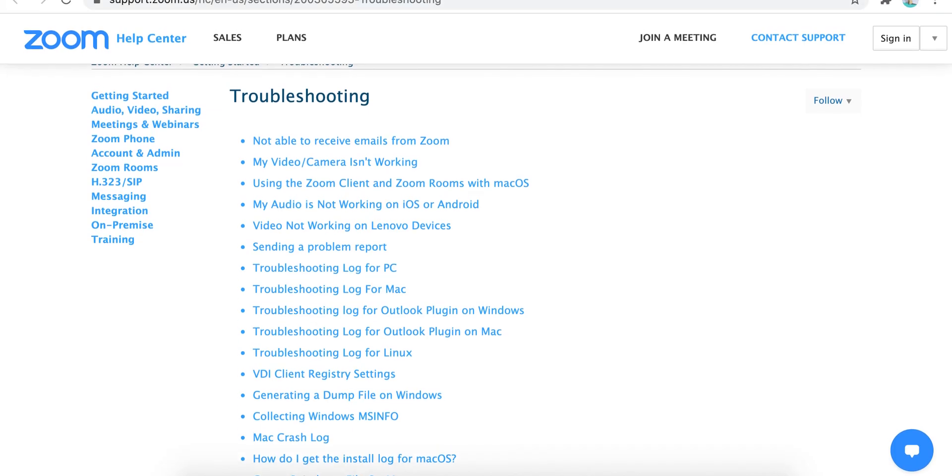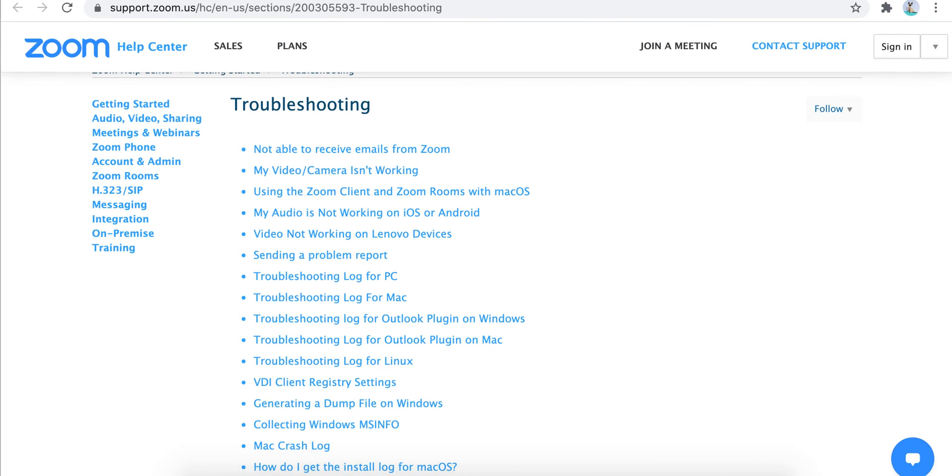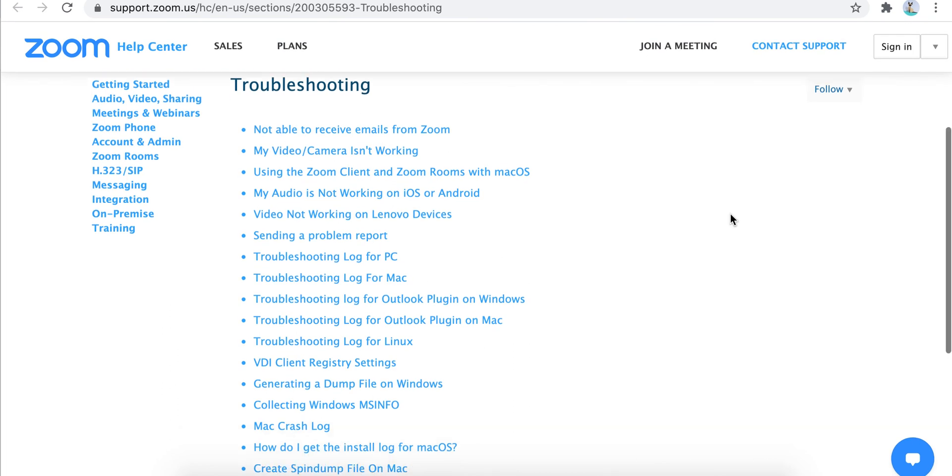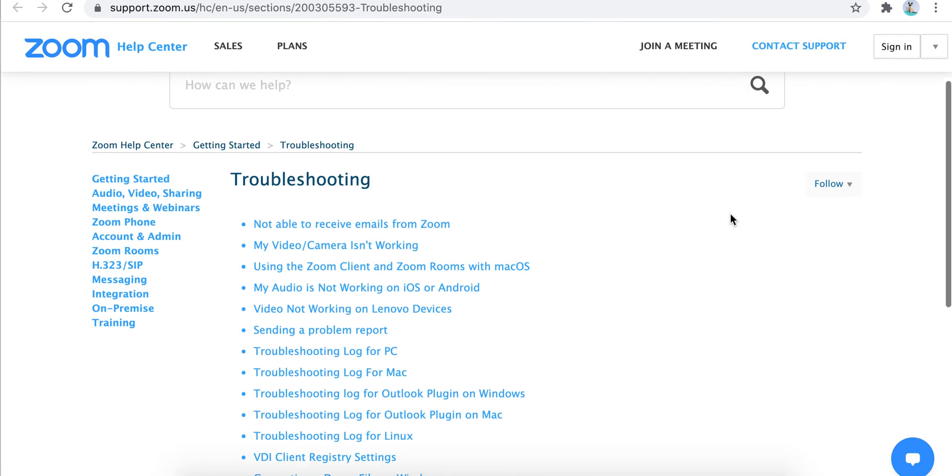You can also go to this section of Zoom troubleshooting. Maybe it will help you out.